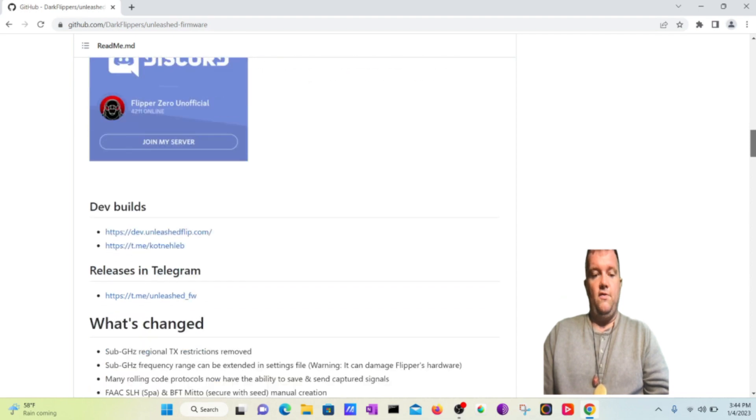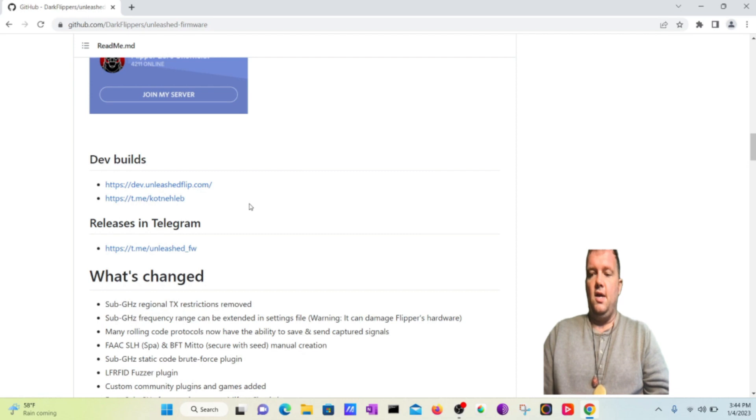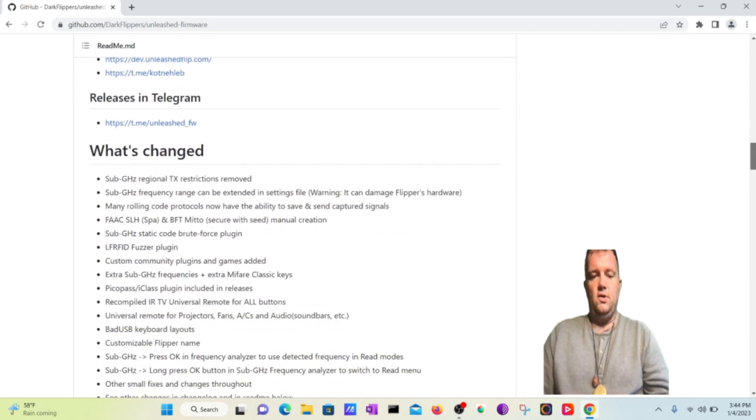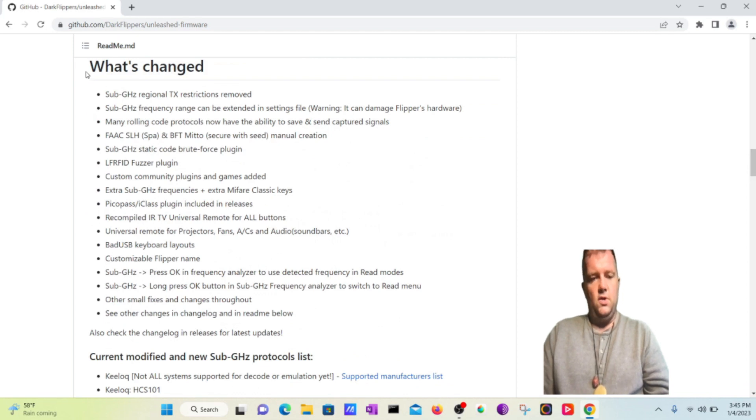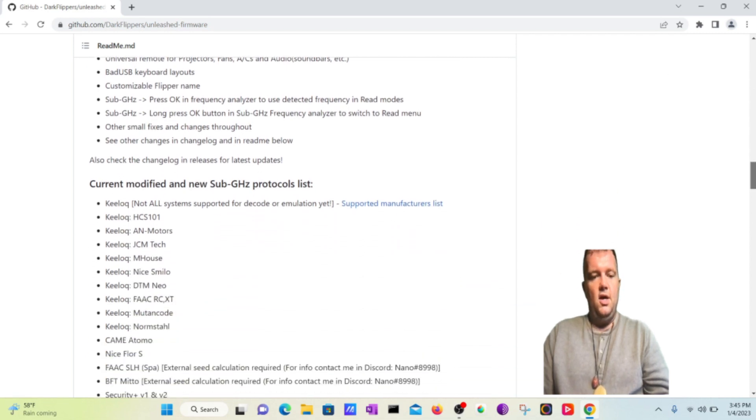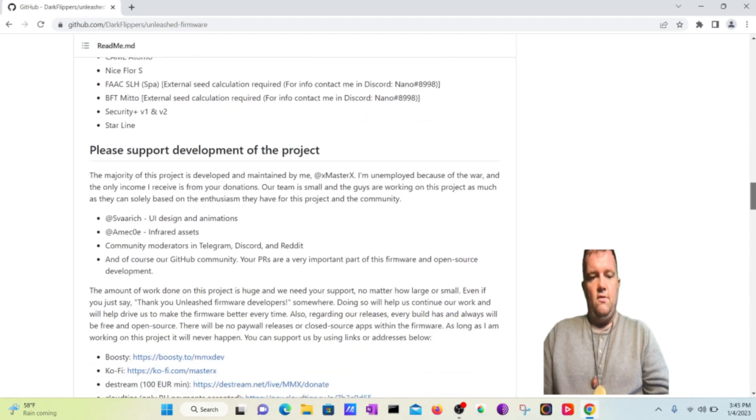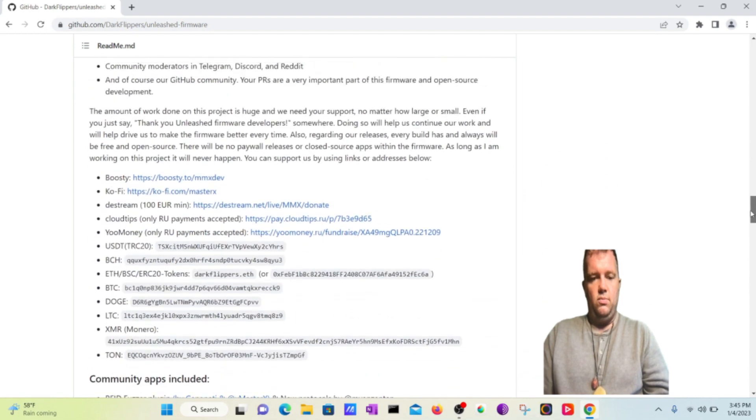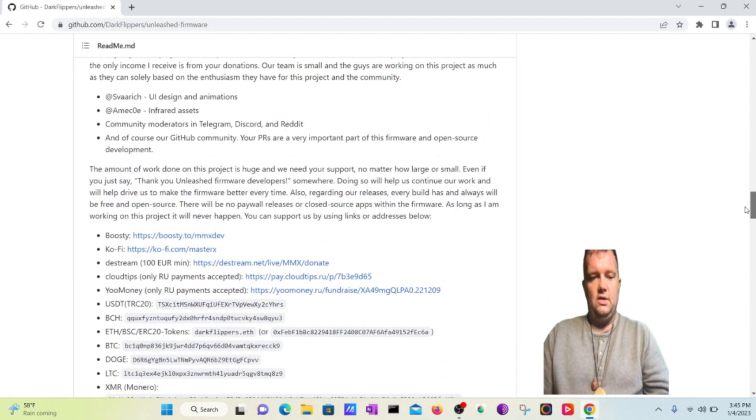So you'll find that there are some dev builds and you can go to the Telegram channel that has all the releases on that as well. You'll see what's changed here. There's a lot of things that keep updated, which is really nice. You'll find that all the listed features that have been updated and what's changed are listed there. You're going to find some other information here. You can find where to support this product or this project development, all these links here.